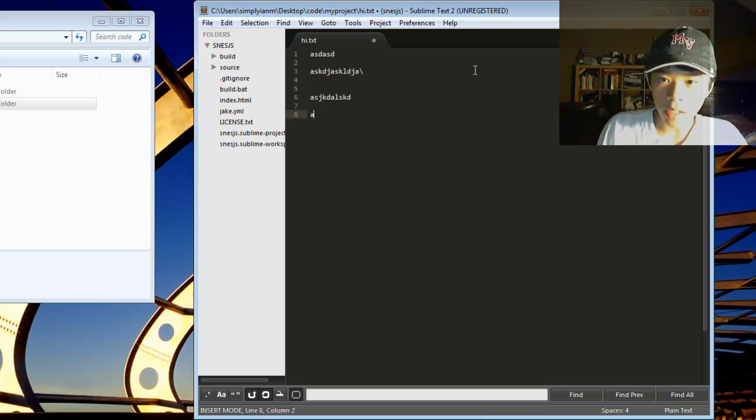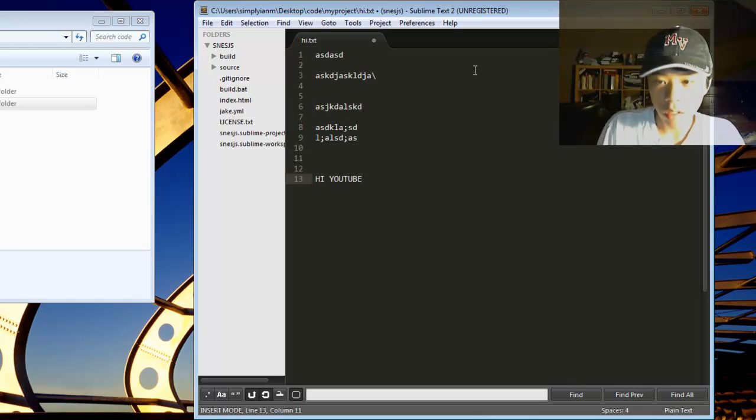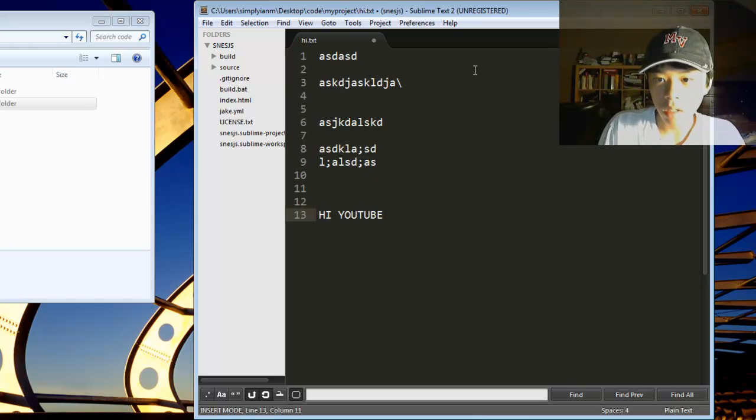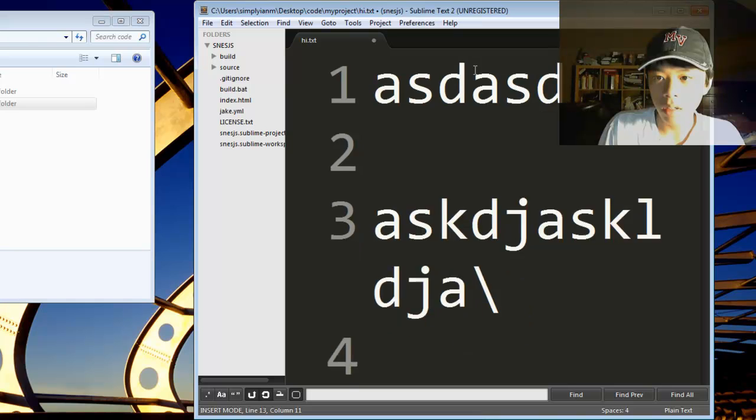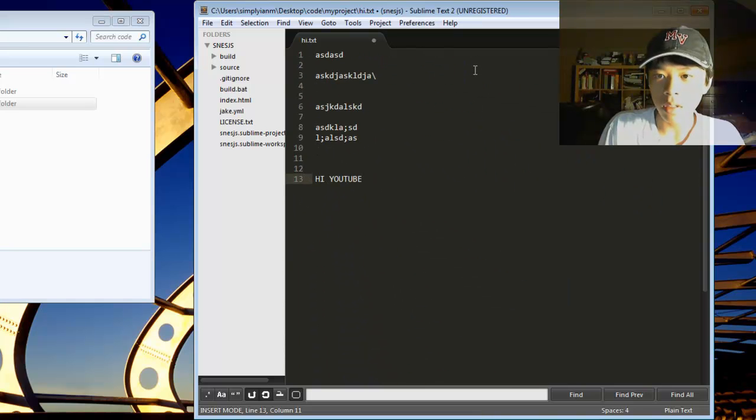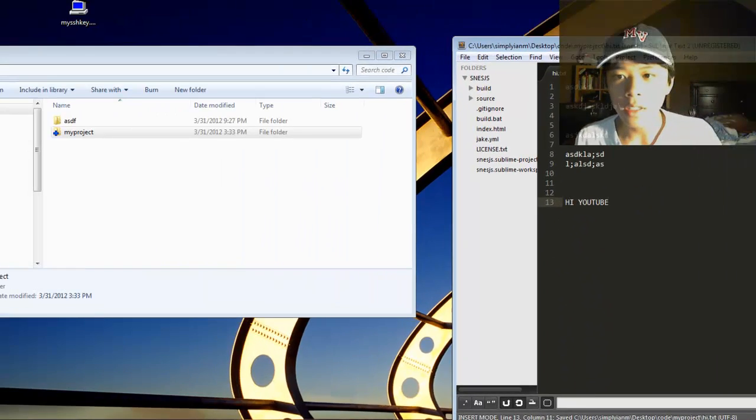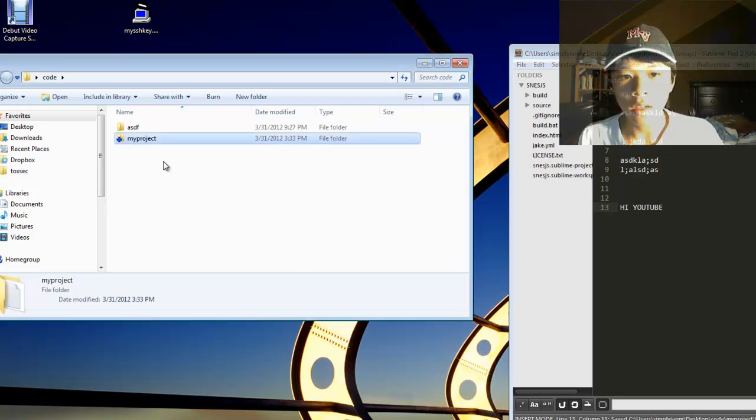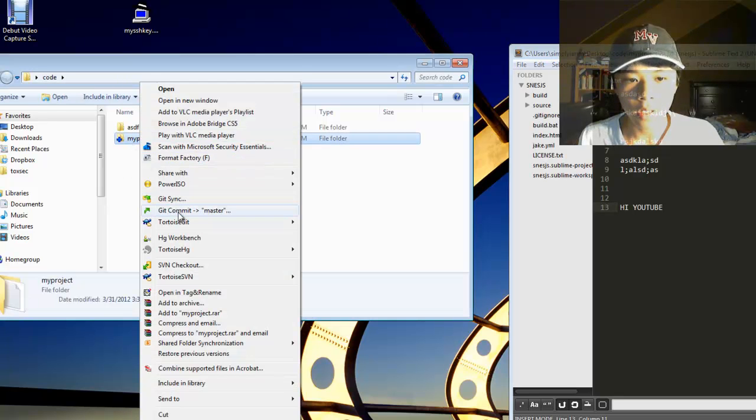Let's go and add some random text. There you go. Let's save that and right-click on your folder, Git commit master. This is how you commit.